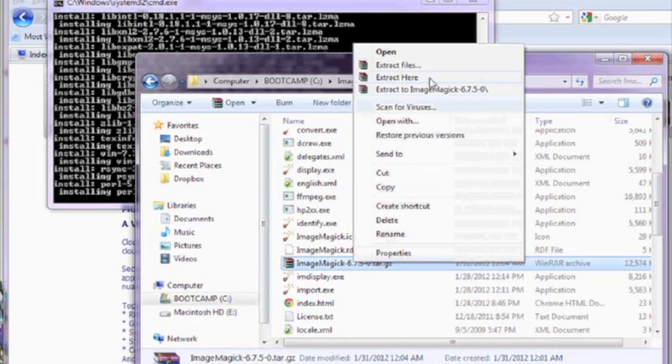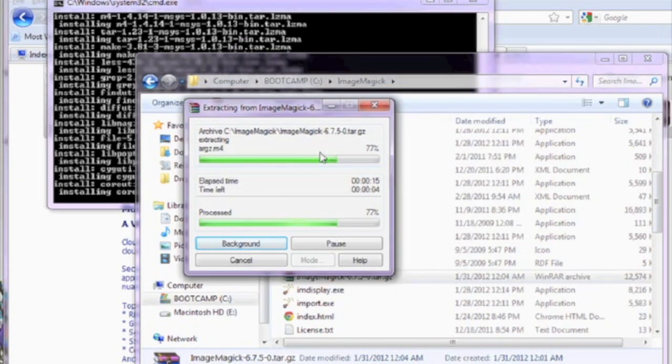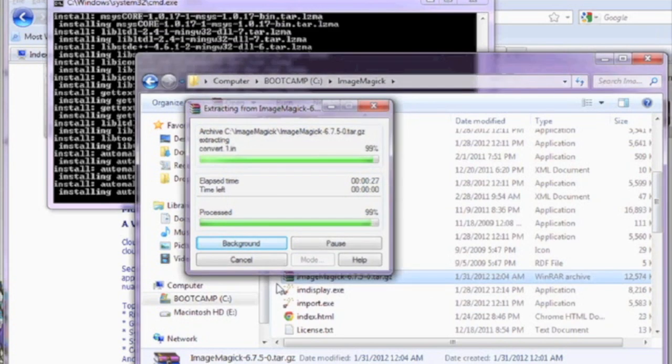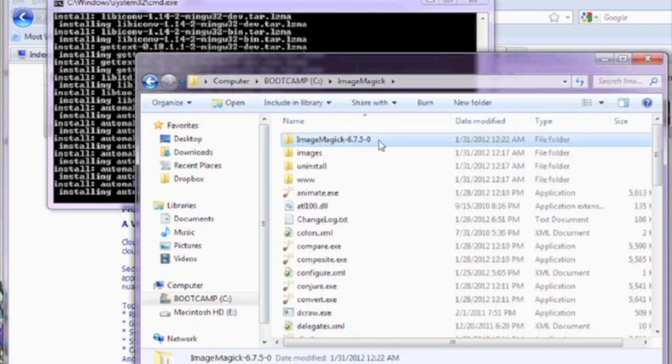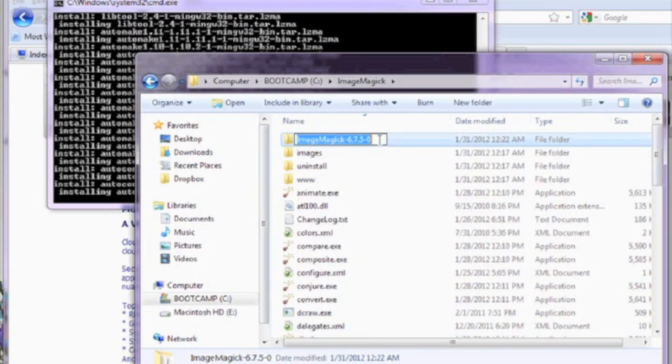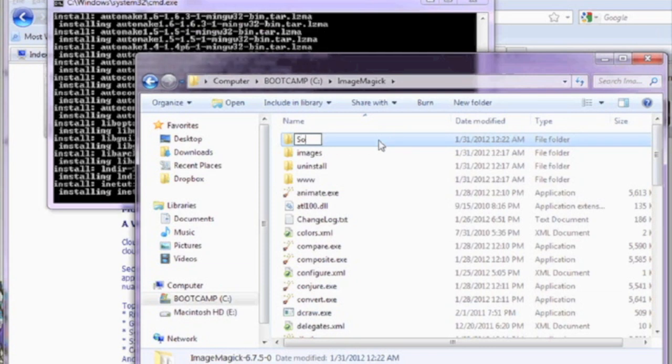Copy the ImageMagic source code we just downloaded into your C drive ImageMagic folder. Right click and select decompress here. Now let's rename the directory to source code.